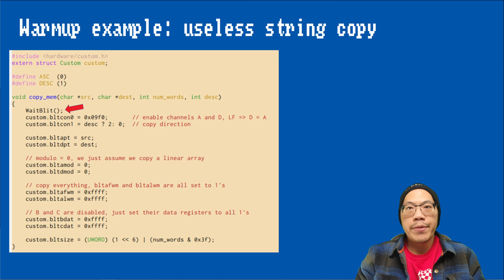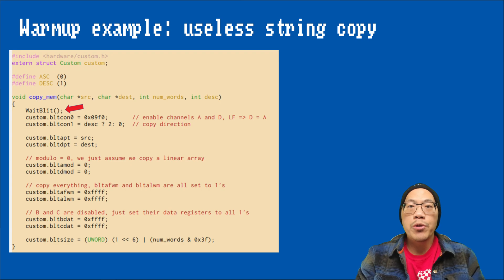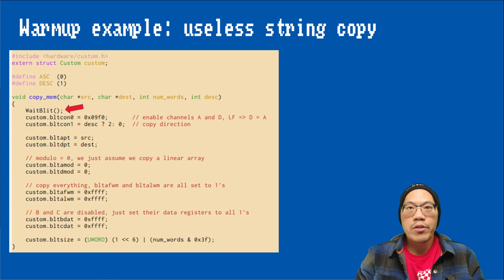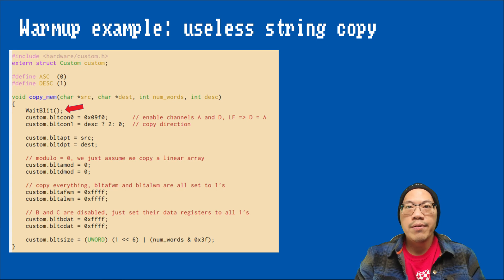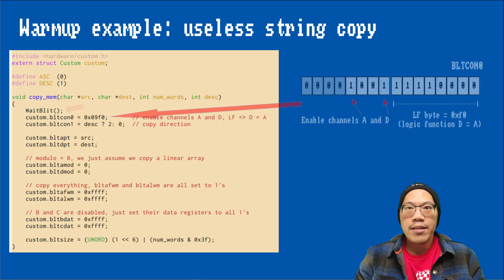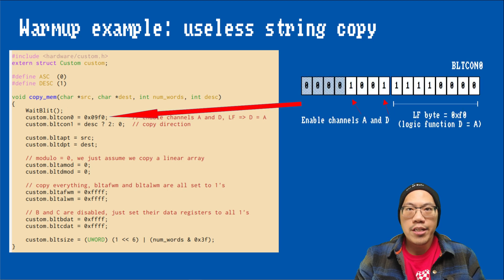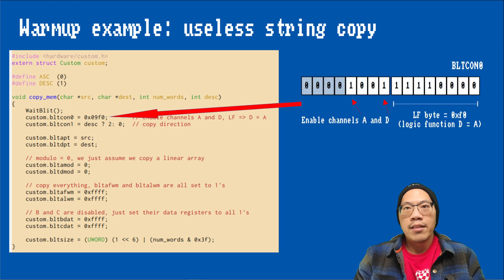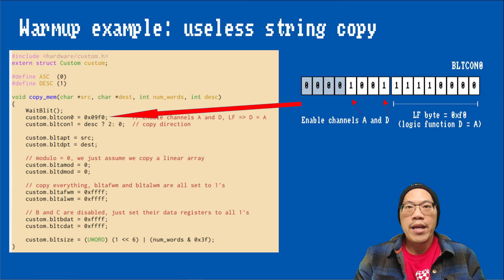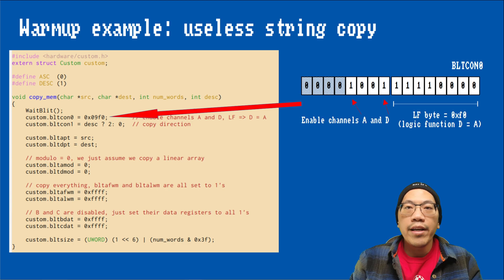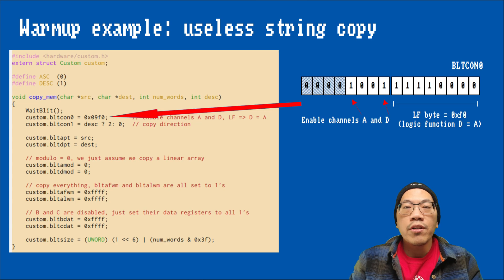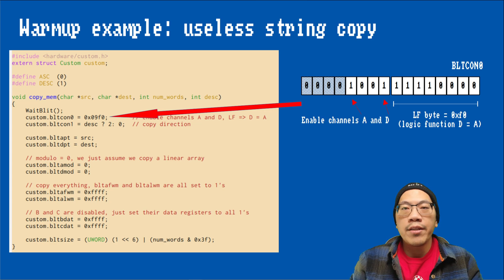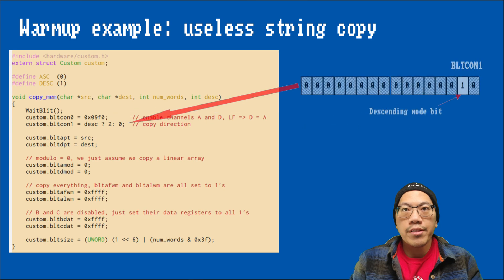Next, we specify the source and destination and how to use them. In this simple case, we want a straight copy from the source to the destination, so we enable source A and destination D and set the LF byte, which represents the logic function to the value hex F0. The value F0 means that the contents of source A is copied to the destination without involving any of the other sources.